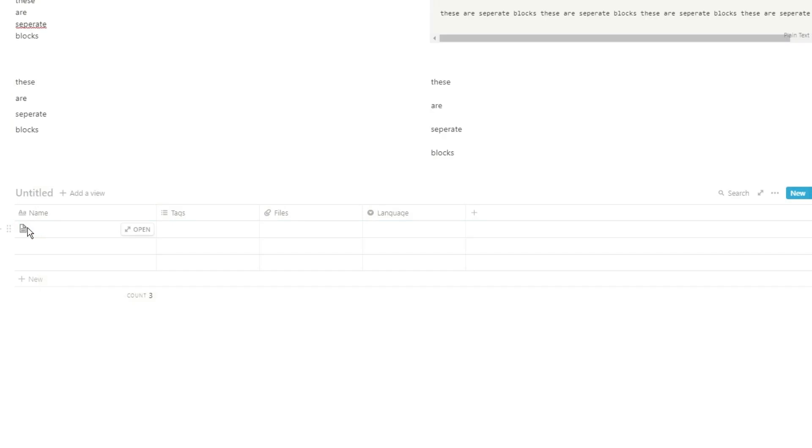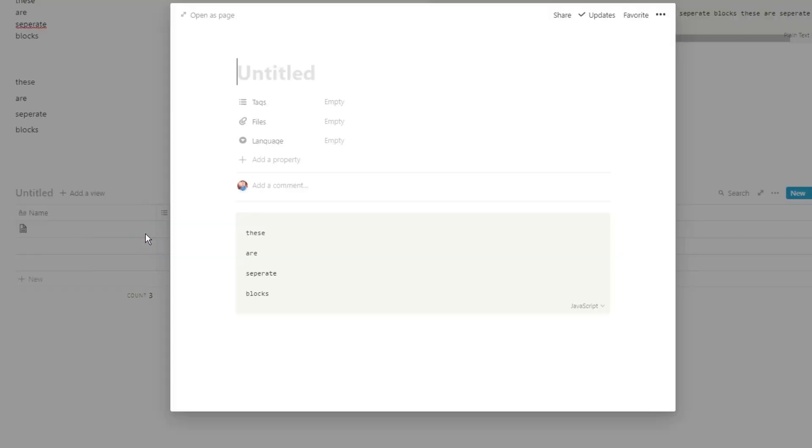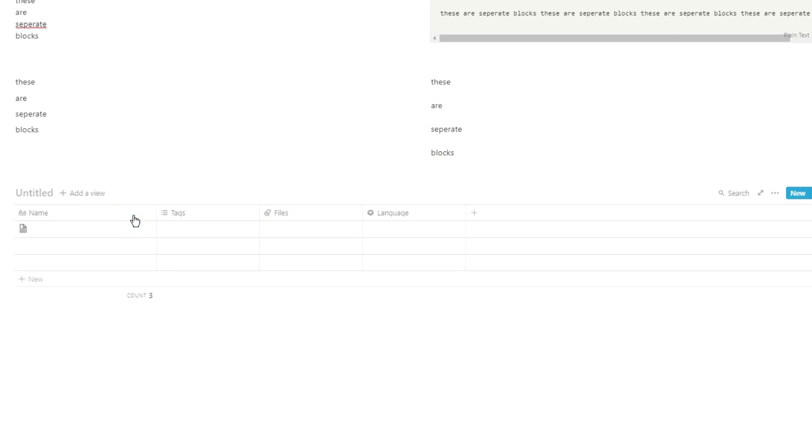And if you did want the code block just into the database, you can drag it in like you would any other block, and then that block is transferred into the page.